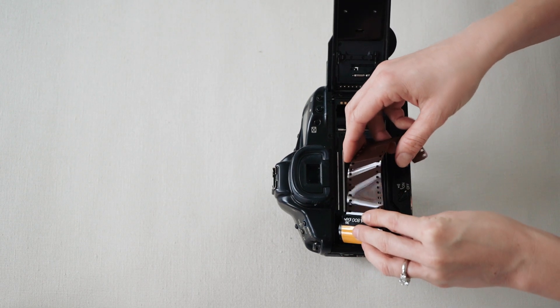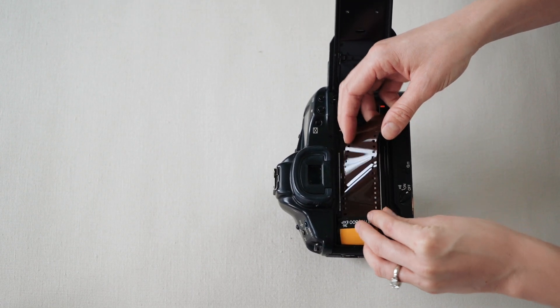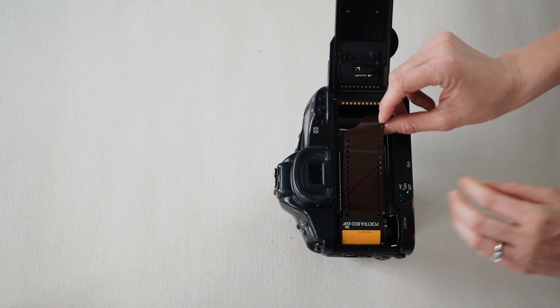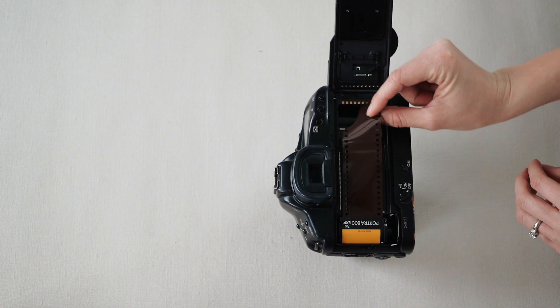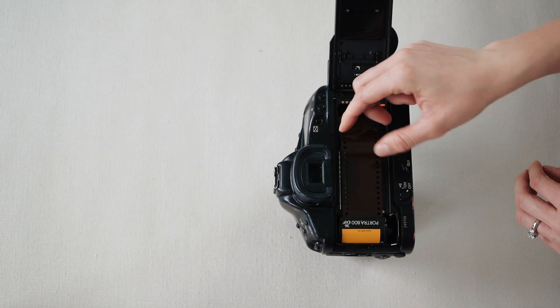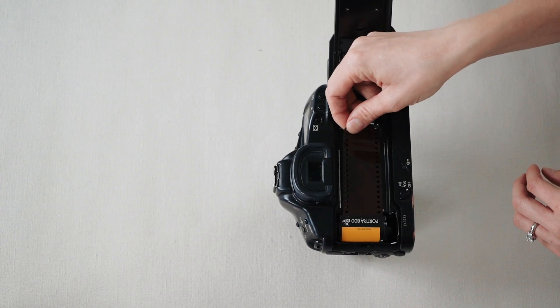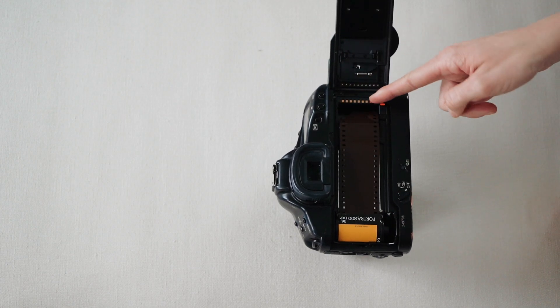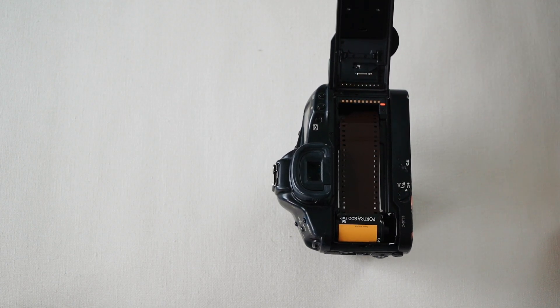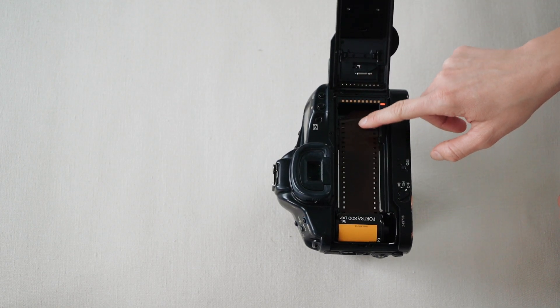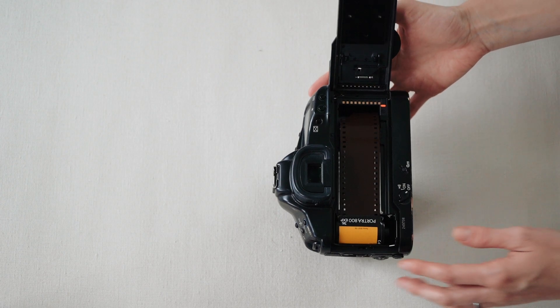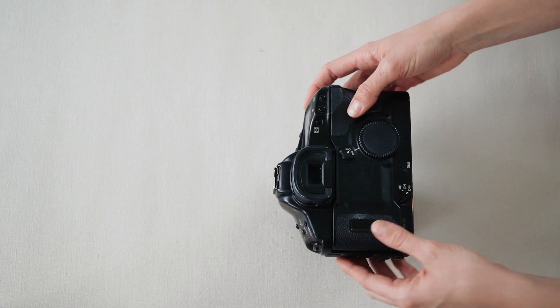So again, you just put it in here like this, just like a battery. And you're gonna put this little end tab into there, right past that orange part. And you don't need to go too far - right there's great. You'll close your camera.